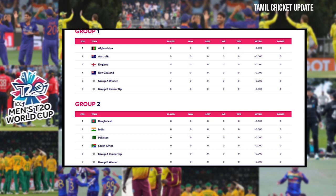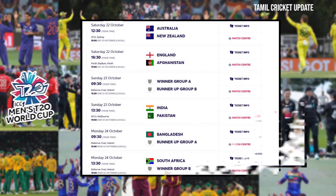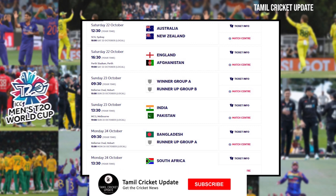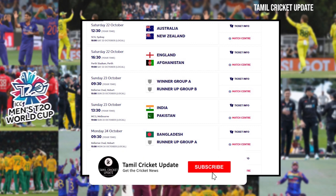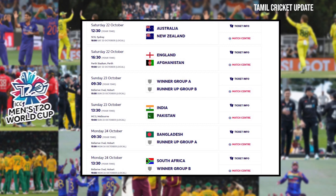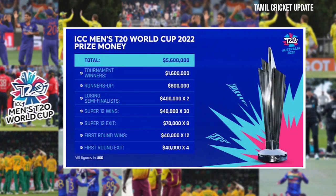The first round is October 18–22, Super 12 October 22 to November 6, Semis November 10, Final Match November 13. India and Pakistan fans — October 23. Winners receive US $1.6 million, Runners-up $800k, Semifinalists US $400k.